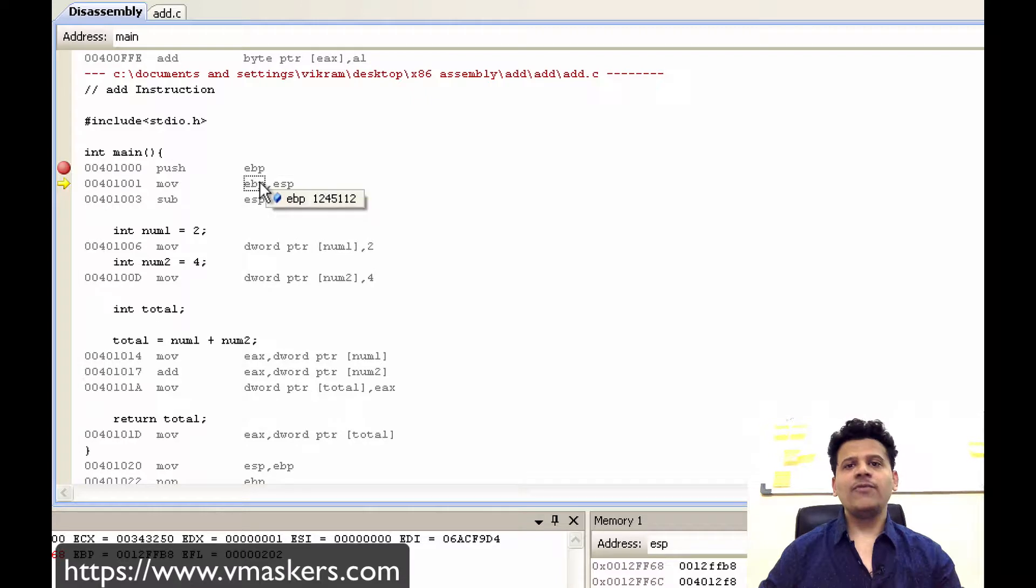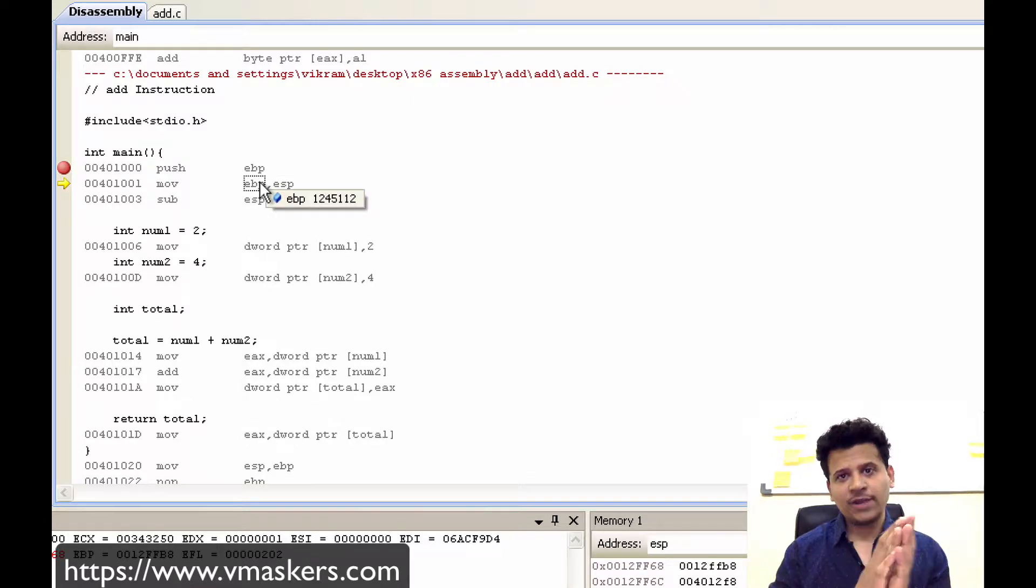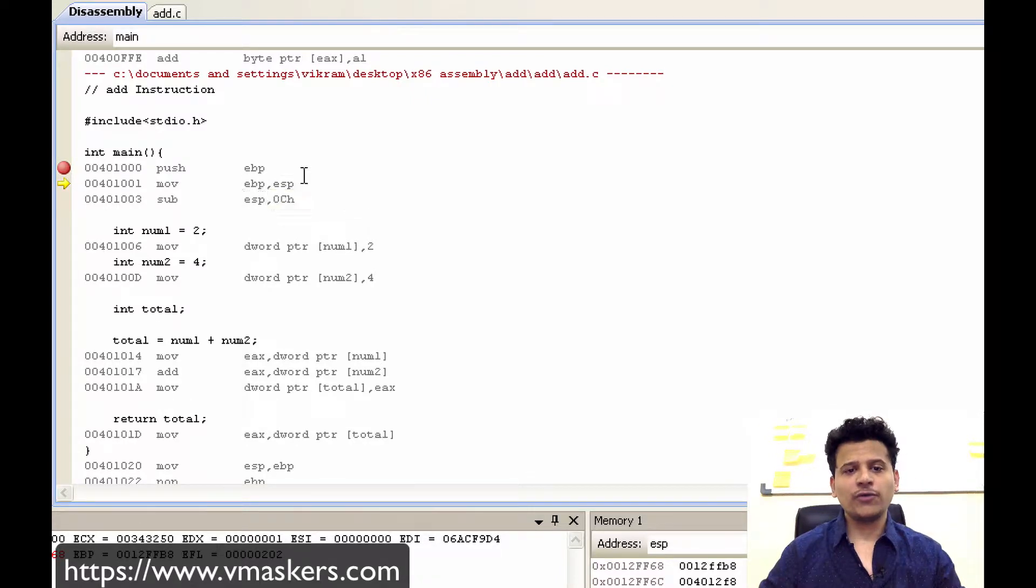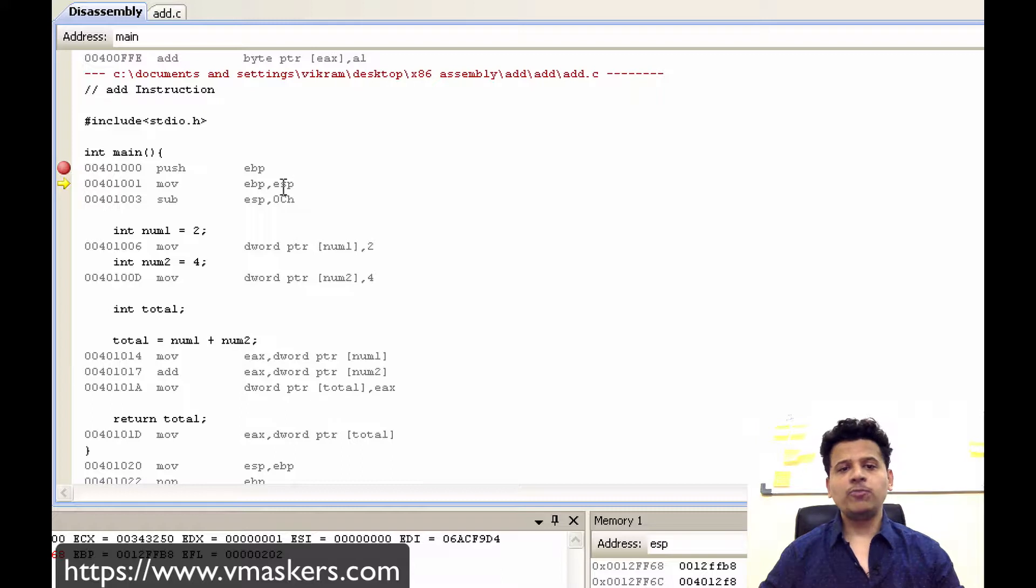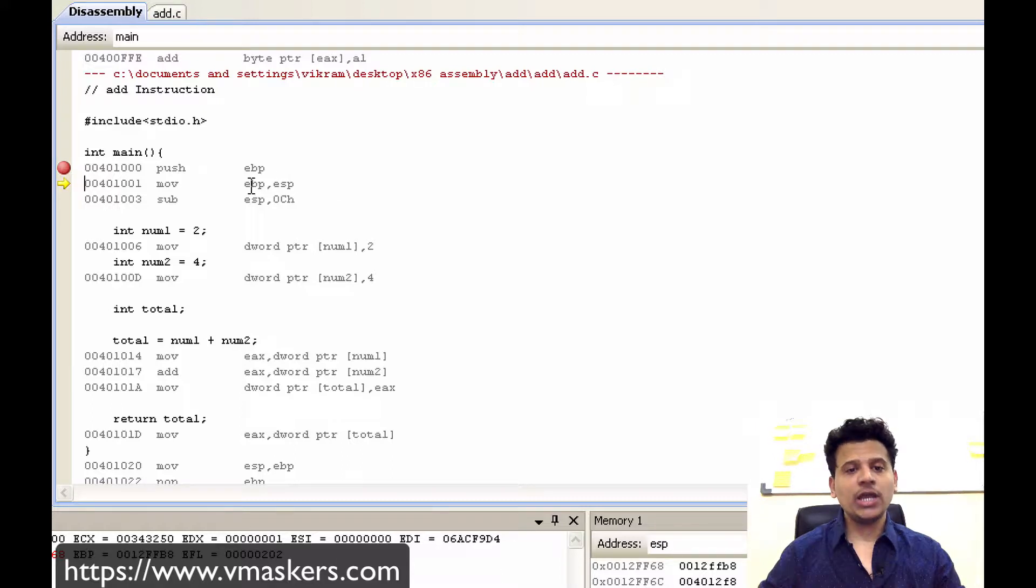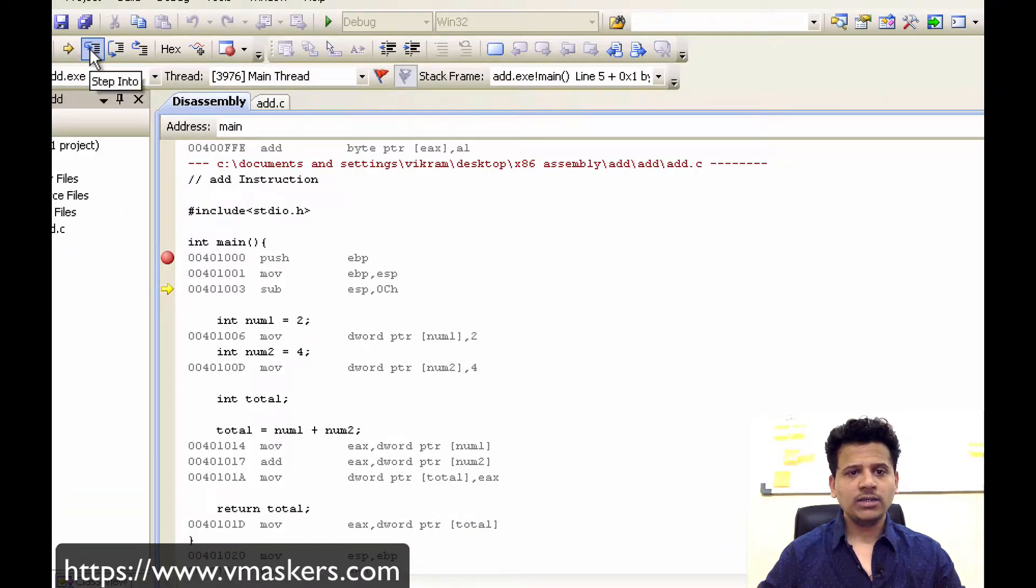After that we have to start main stack frame onto the stack. So that's why we will push ESP into the EBP. Let's step into that.